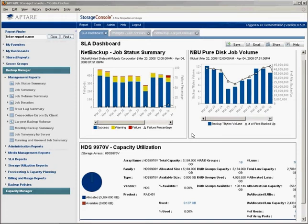Welcome to this segment of the Aptar Storage Console online demo. Aptar Storage Console provides Web 2.0 storage reporting and management for enterprises worldwide. In this segment, we're going to look at the new Web 2.0 interface and how to create and share reports and dashboards.